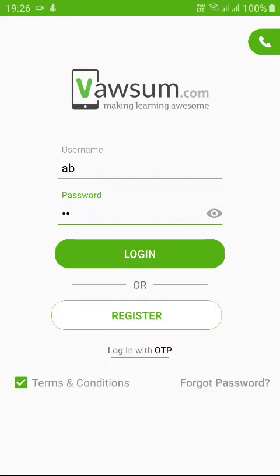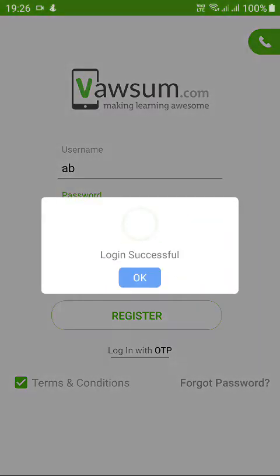Dear parents, today in this video we will see how, using the school app or the VersaMap, you can pay the school fees for your children. I'll log in as a parent.